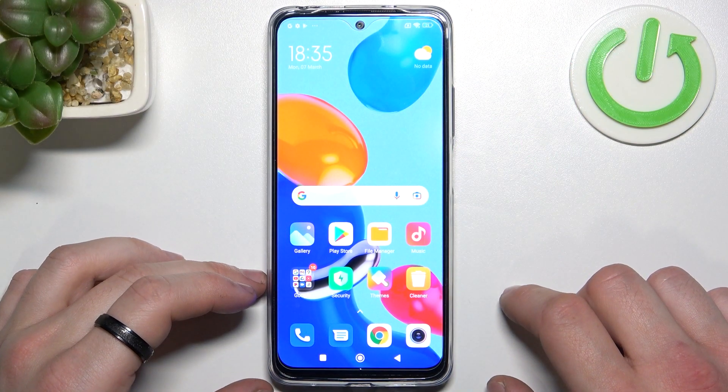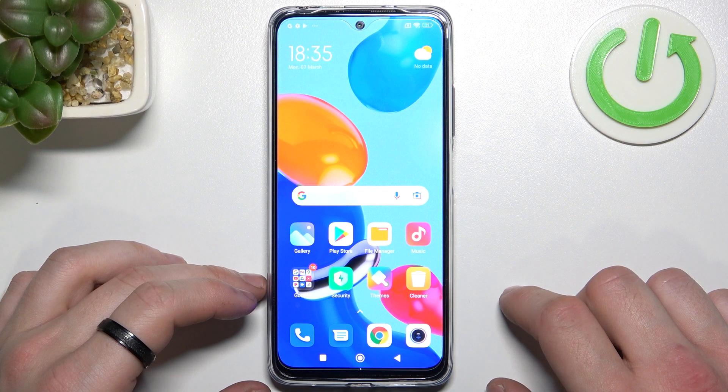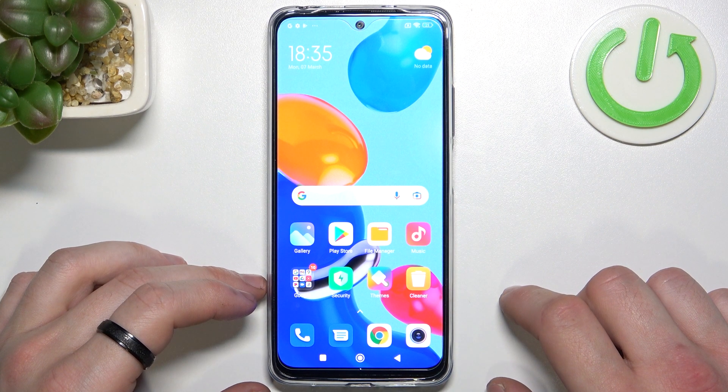Hello, in front of me I've got a Xiaomi Redmi Note 11. In this video I'll show you how to manage the Google Pay app.